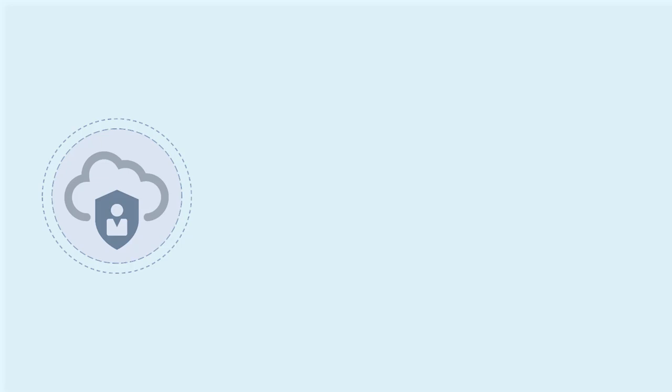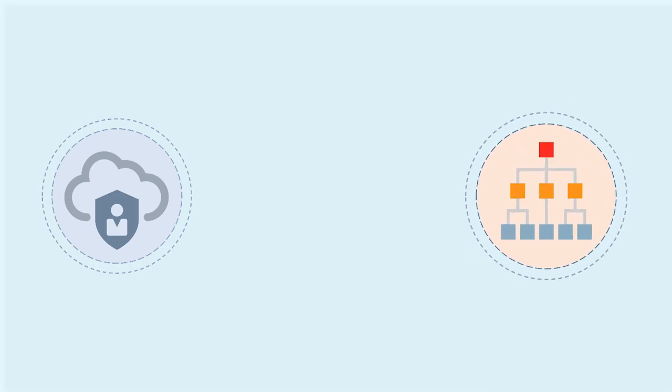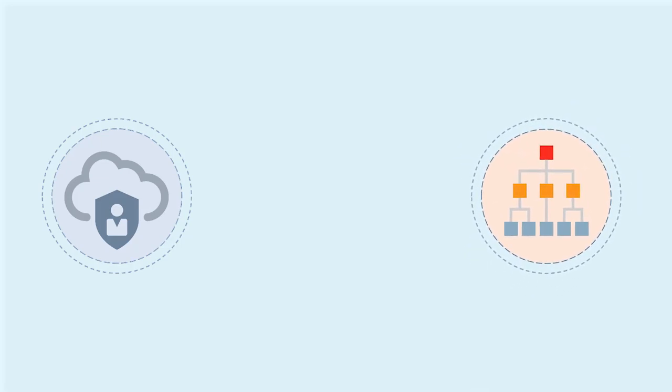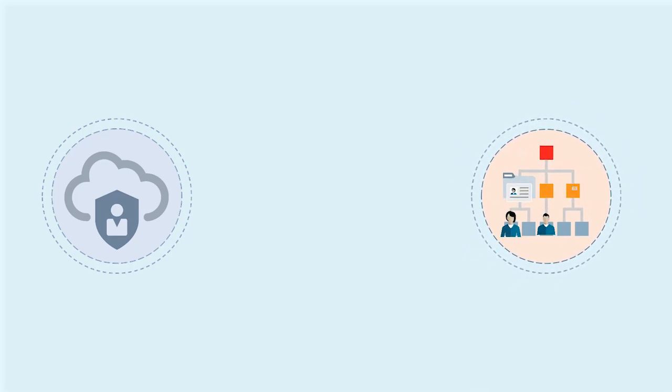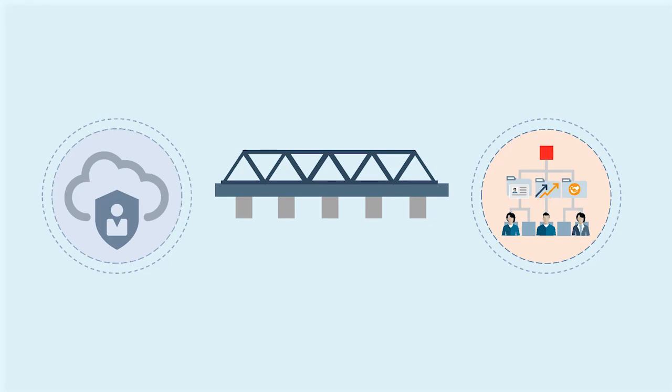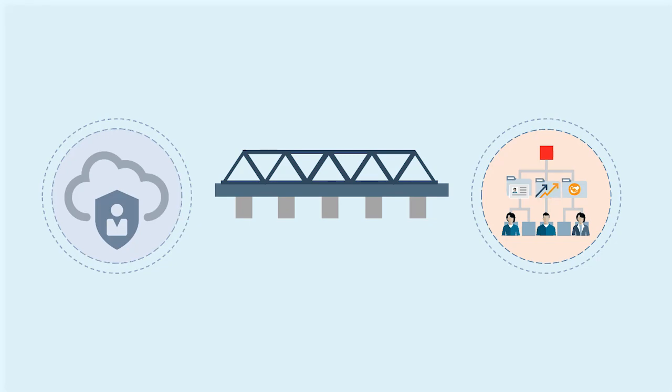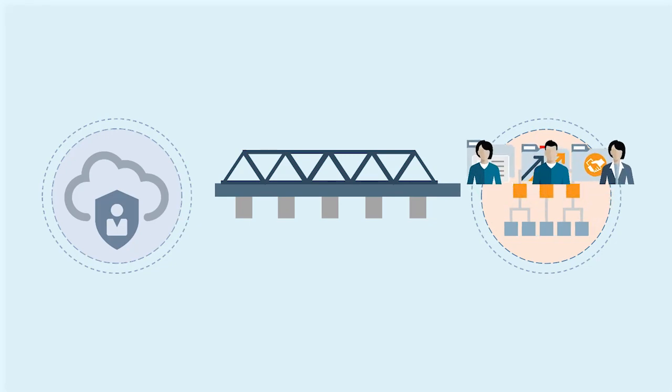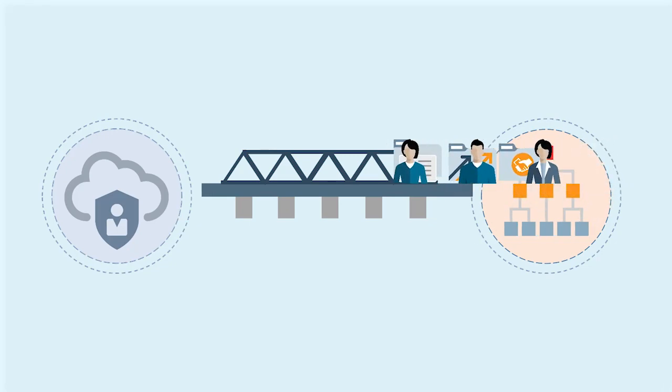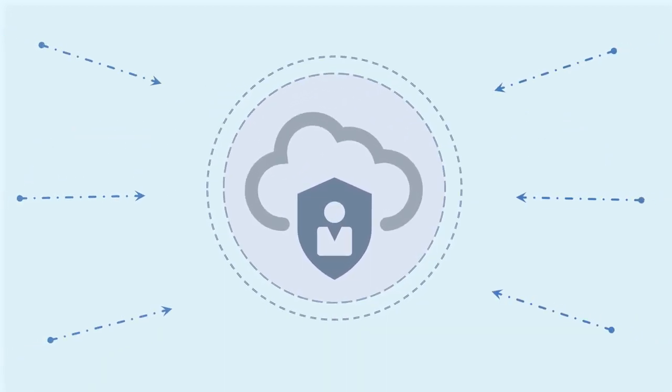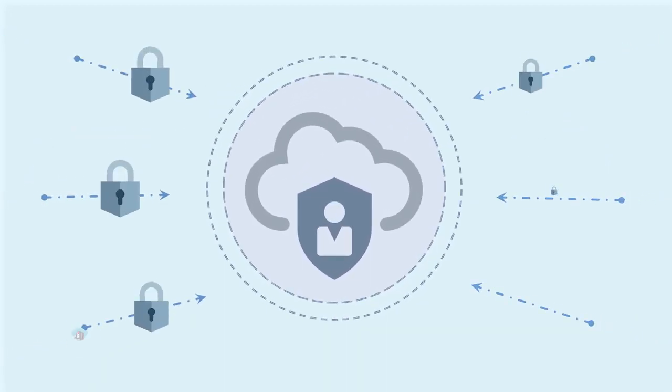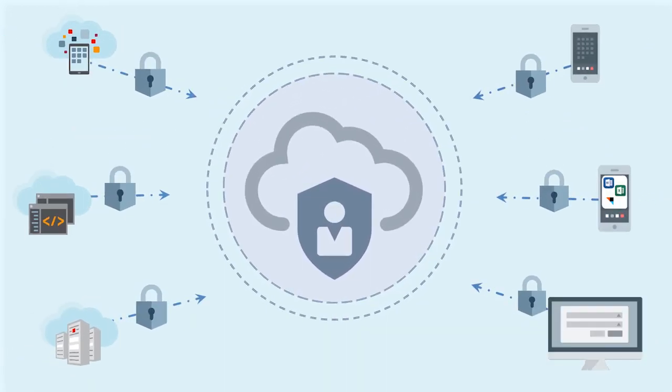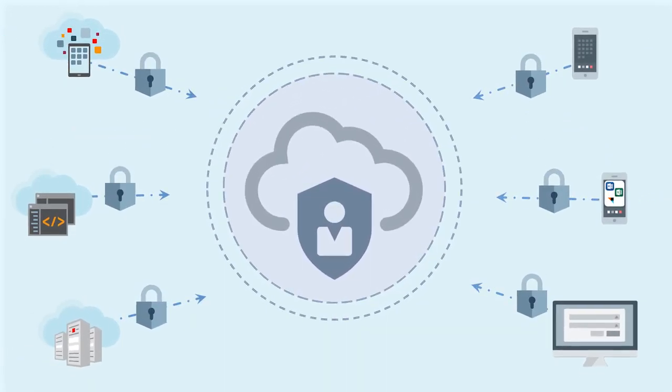Oracle Identity Cloud Service allows you to leverage your existing investment in Active Directory infrastructure with a hybrid on-premise and cloud environment. You can automatically synchronize your Active Directory users with Oracle Identity Cloud Service and enable single sign-on to both on-premise and cloud applications via ADFS.